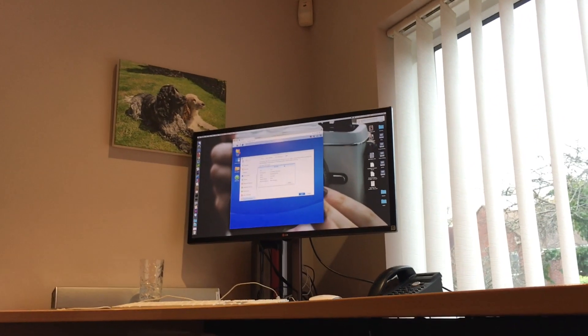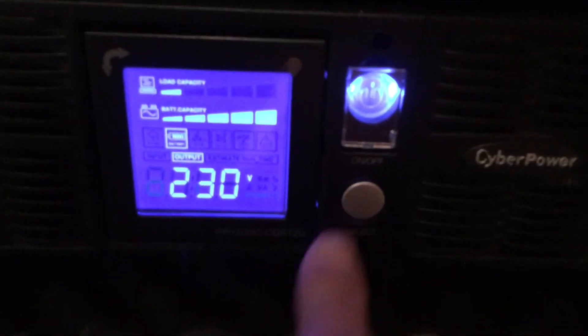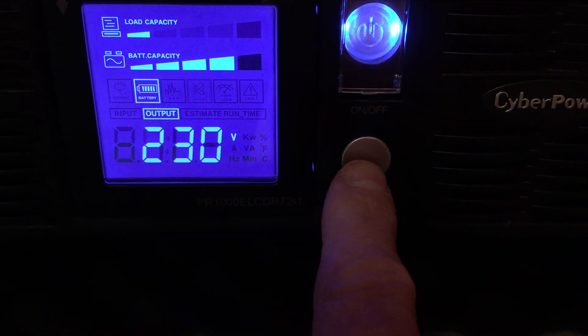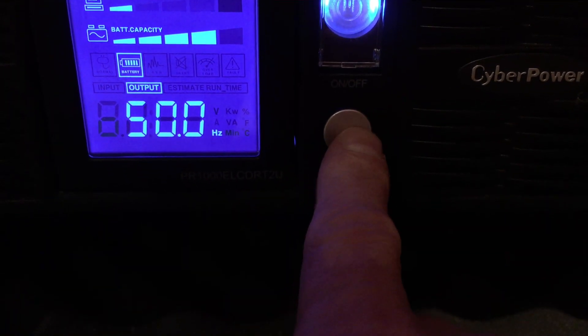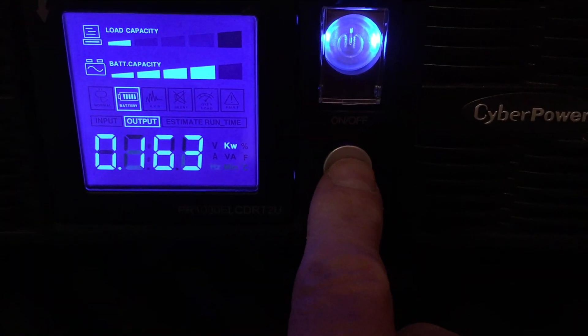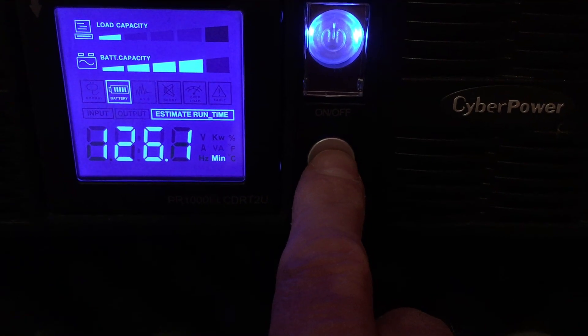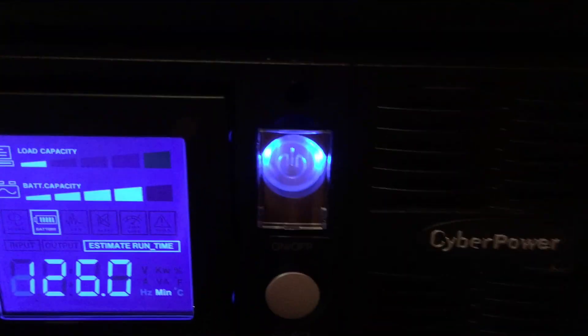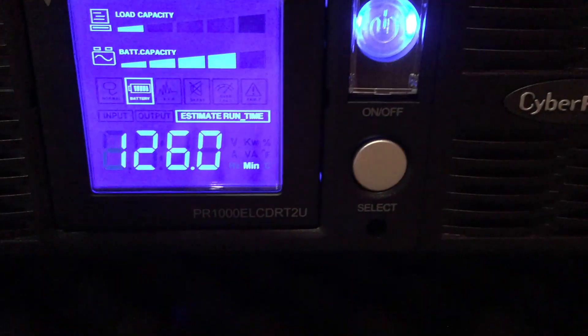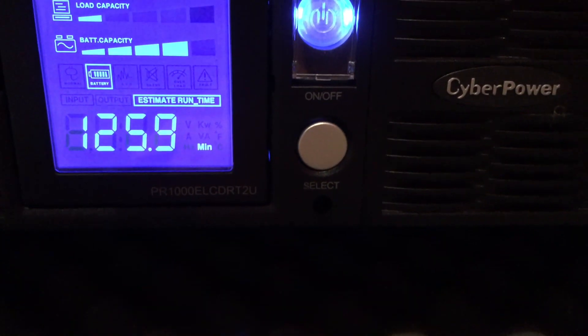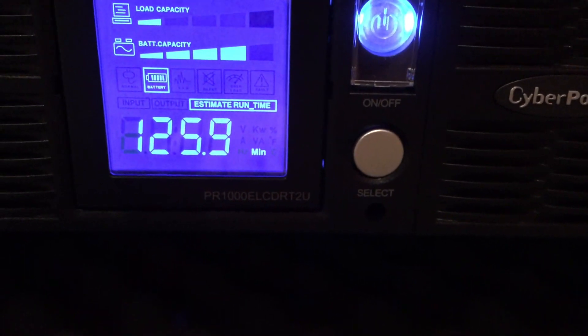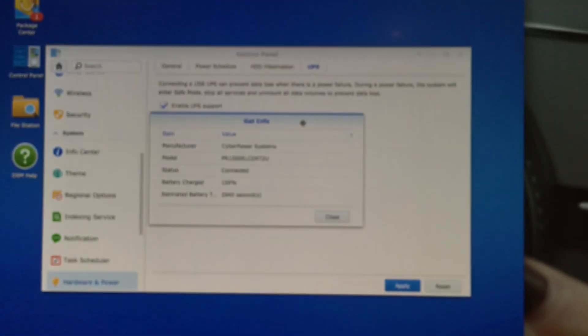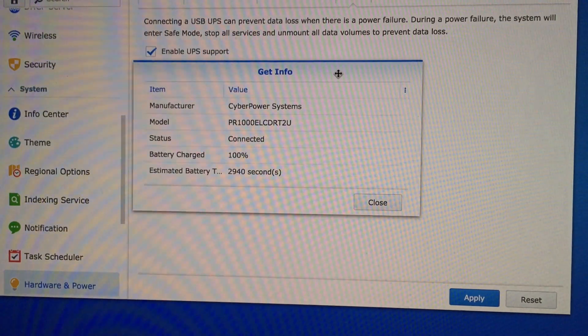My Mac Pro and the monitor are all running off battery power. Let's push some of these buttons and see what's going on. Oh, it's going to beep. The battery capacity has dropped down quite a bit already. That's the number of kilowatts. Estimated runtime—that's actually jumped up to 126 minutes. Wow, okay, that's good. I'm going to nip over to my Mac.